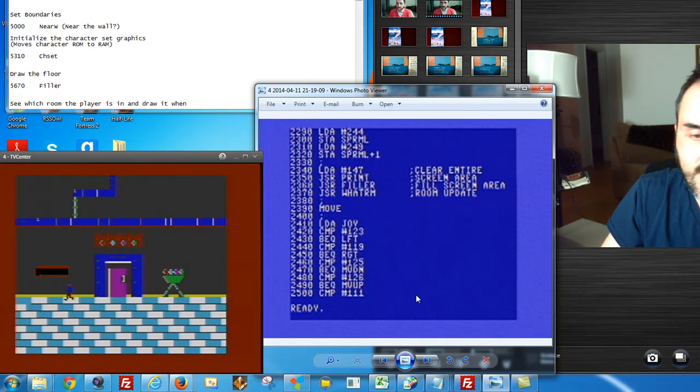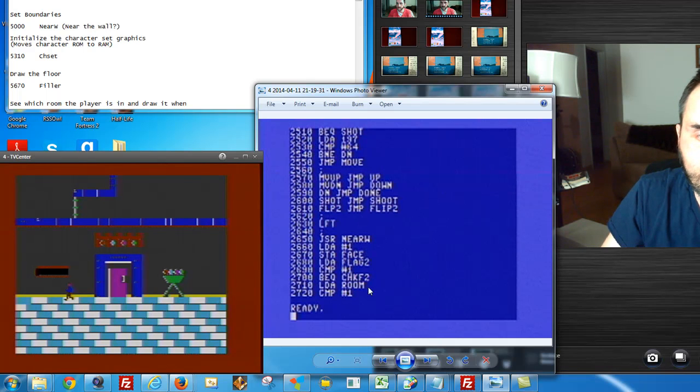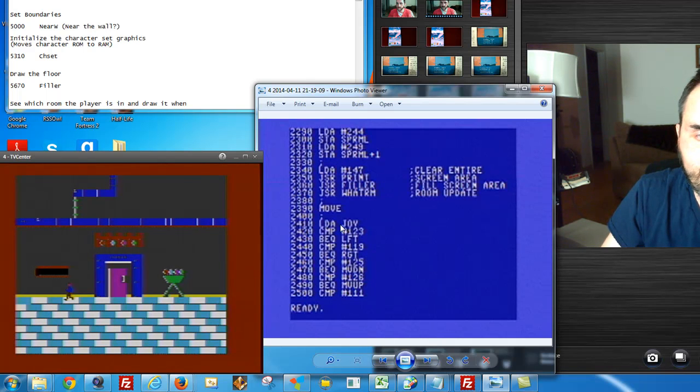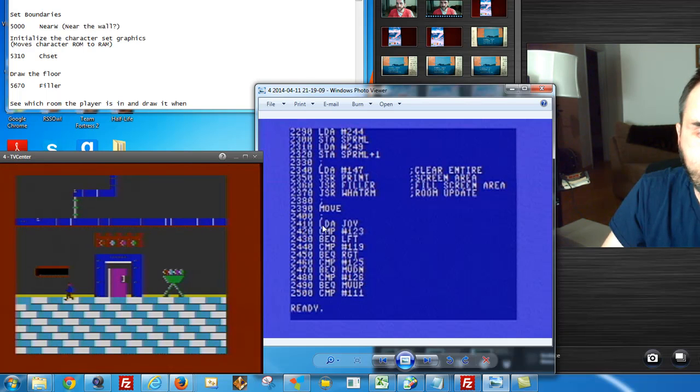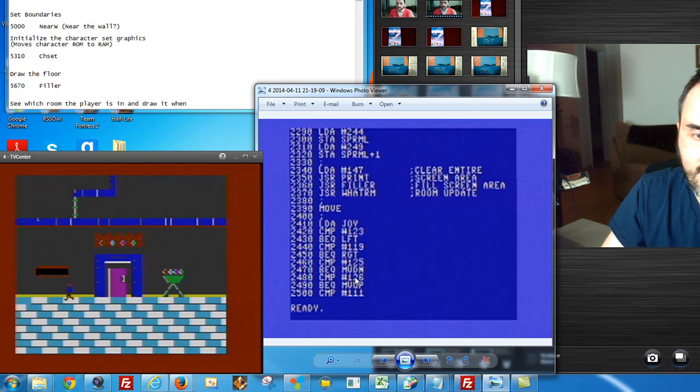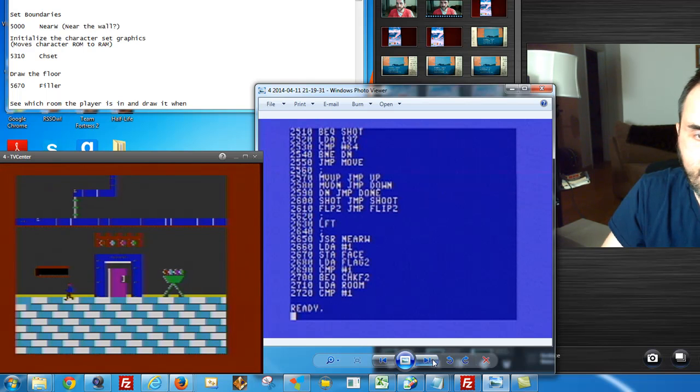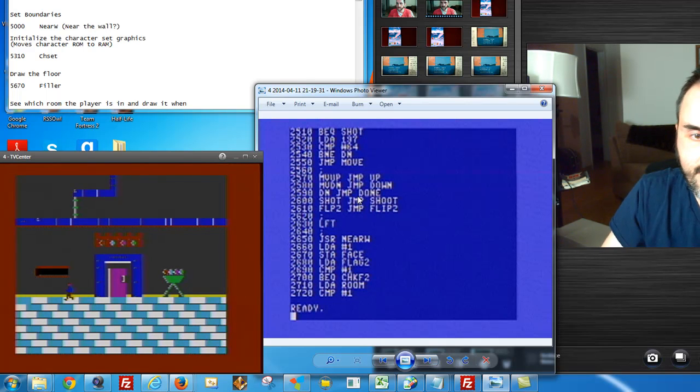This is a movement routine. I called it move, but this is actually the joystick initialization. It sets up the movement of the joystick here. You can see it's left, right, move down, and move up.